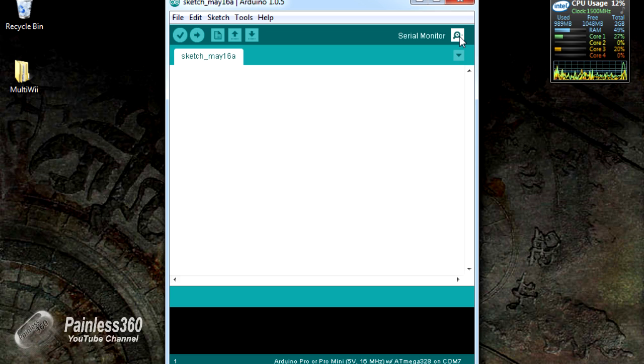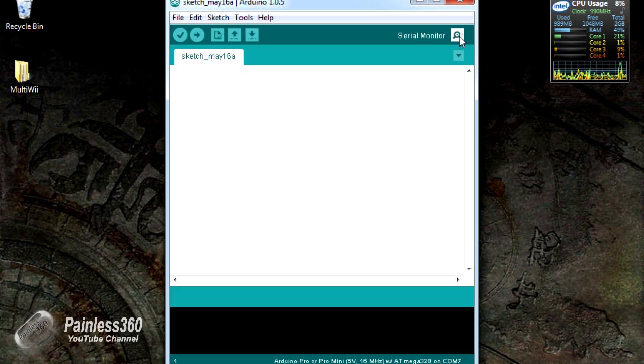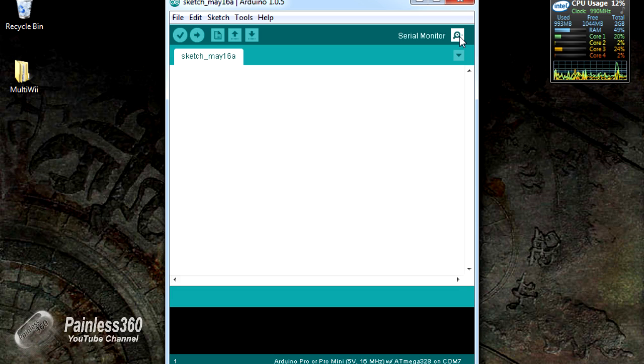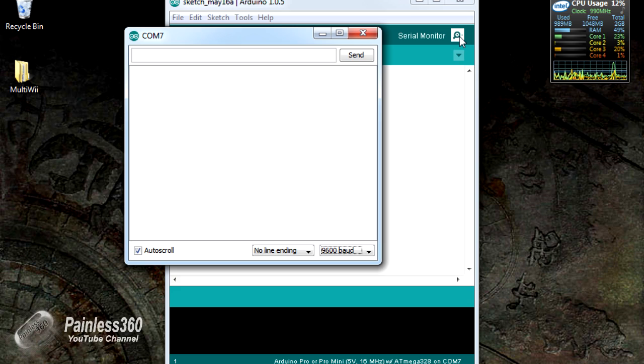Now the serial monitor will allow us to talk to the board and change the bits and pieces that we need to. Now MultiWii actually needs 115,200 baud to talk to the Bluetooth. And some of these HC-06 boards are coming configured for 9600.